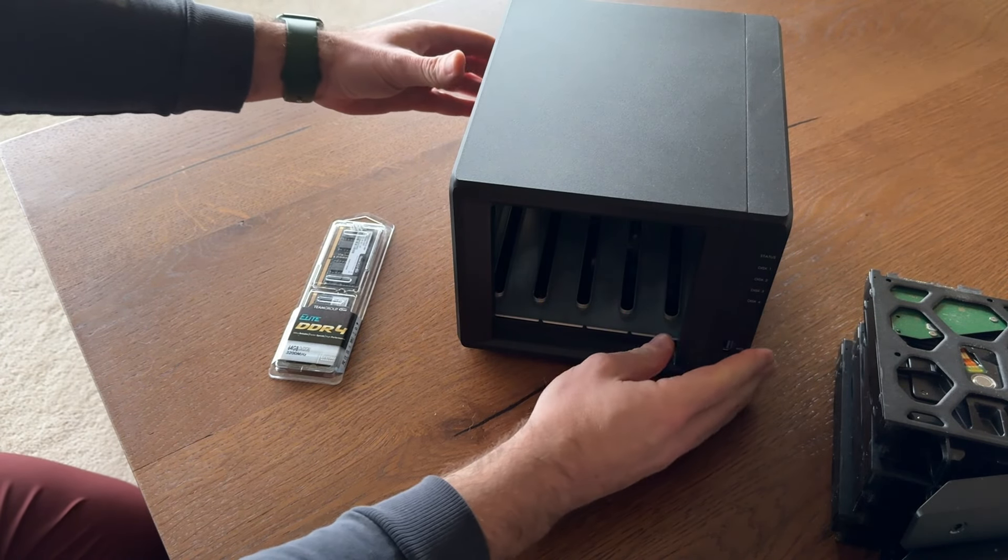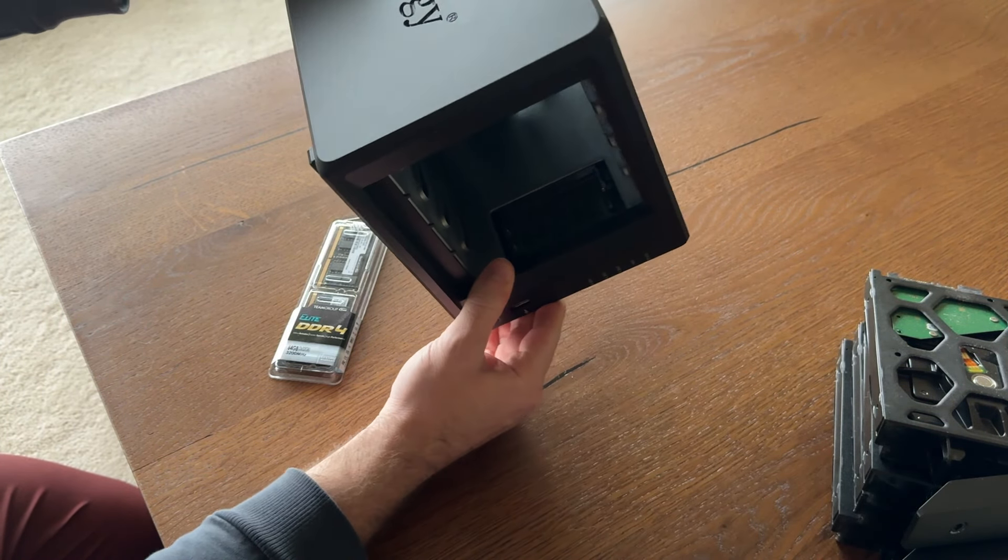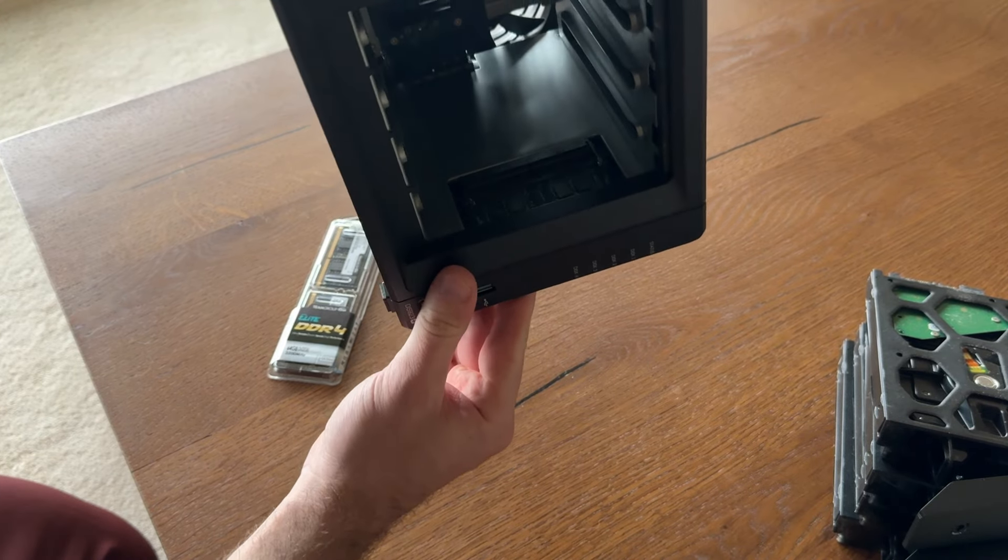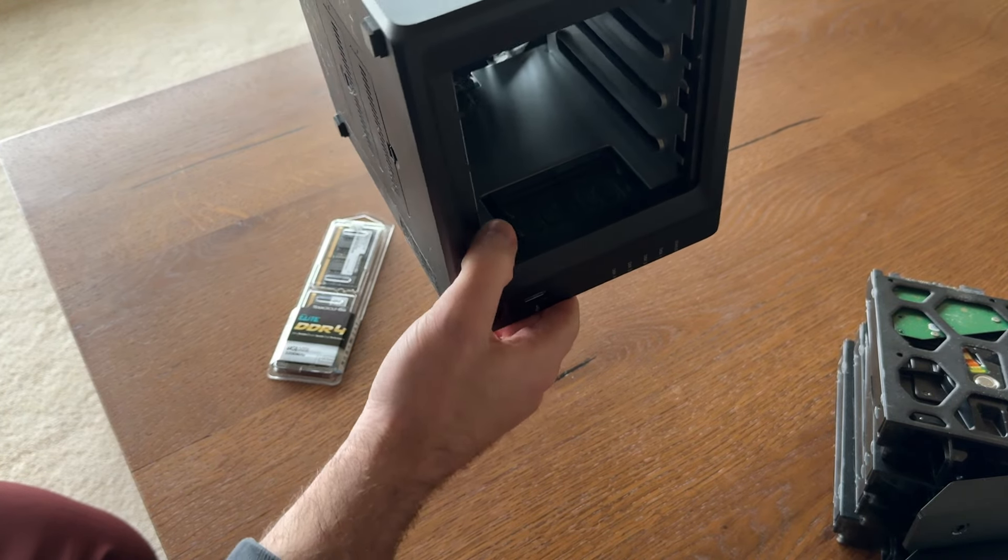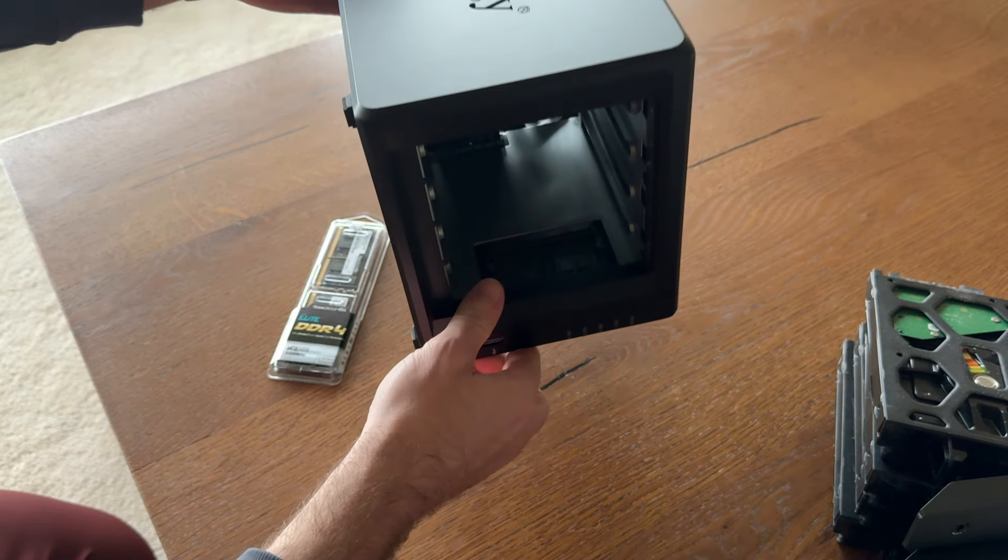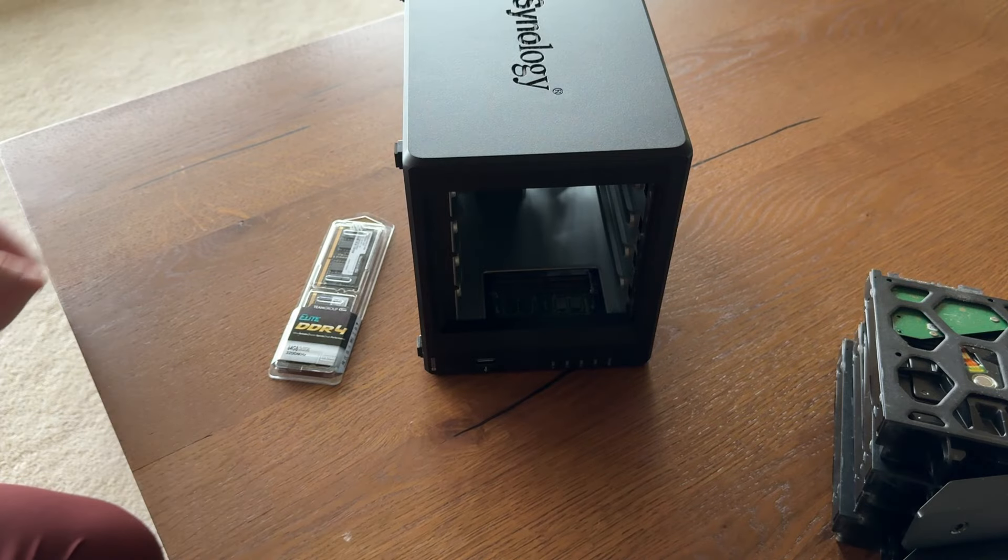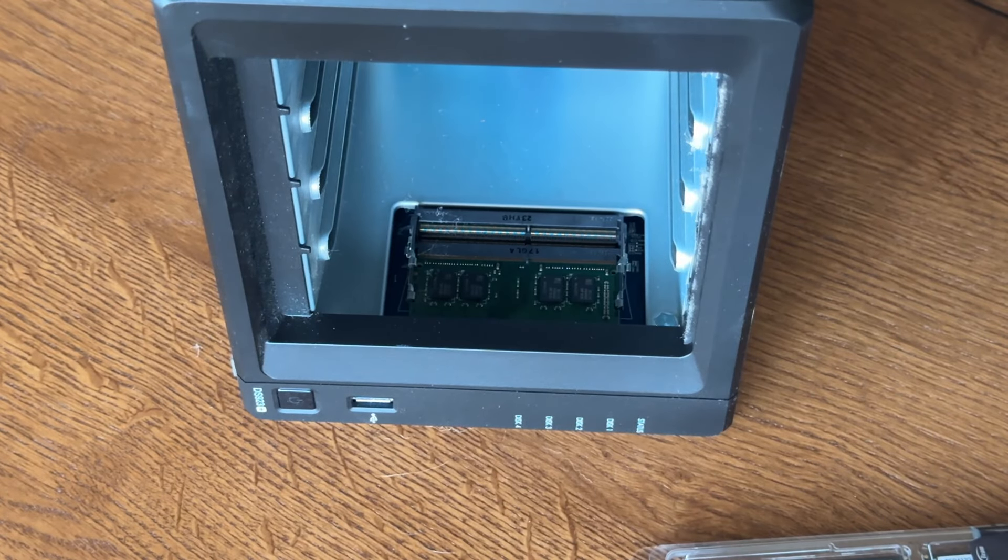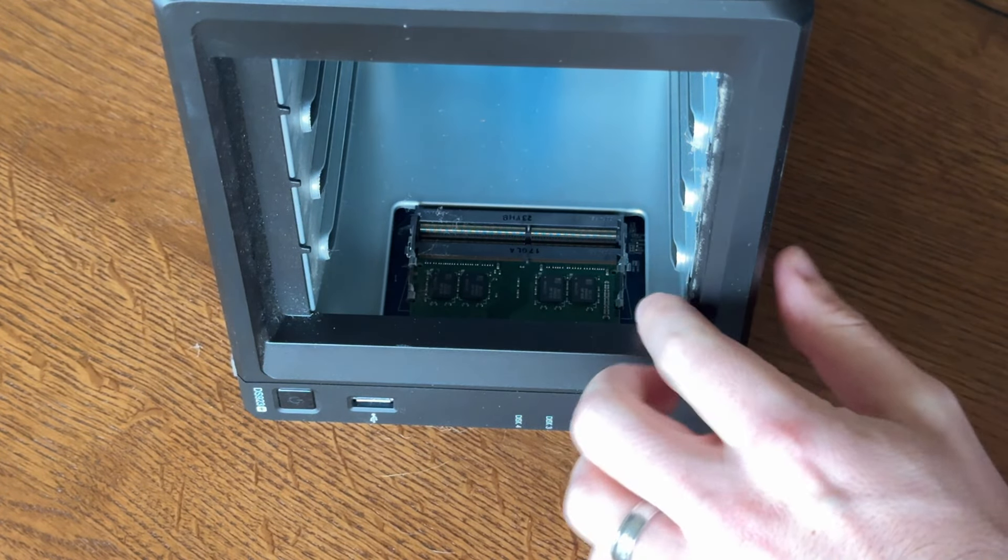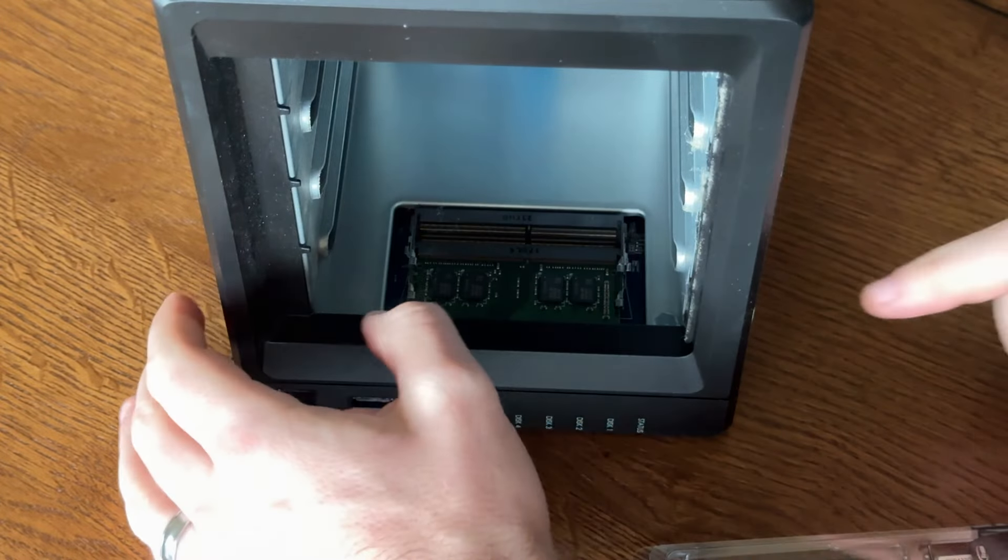And then from here we're gonna see the RAM right inside right here. I'll get some better light. Once you've got the drives out, the RAM will be accessible here.